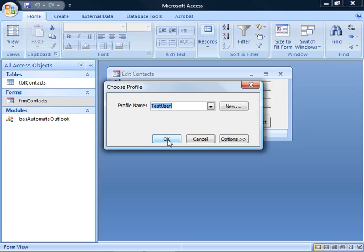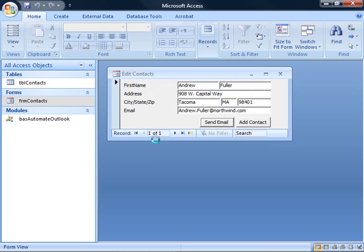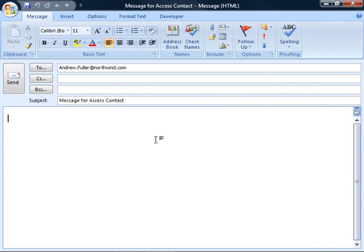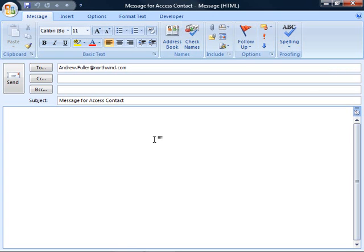Outlook starts up and creates my email message for me. You can see that it fills in the to for me, and my code fills in the subject. I could fill in other fields as well.